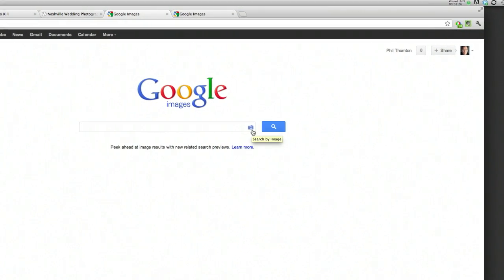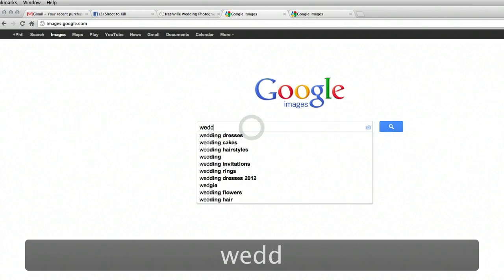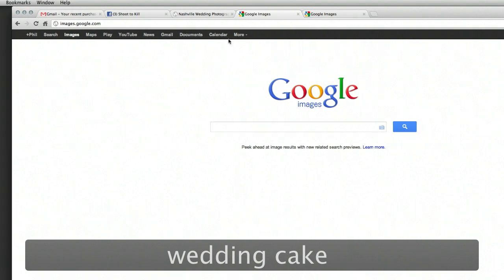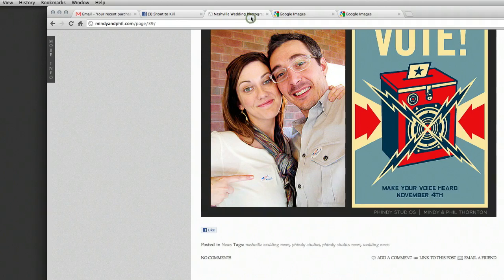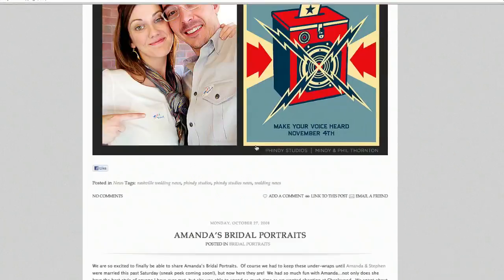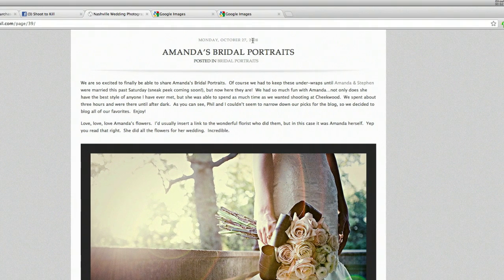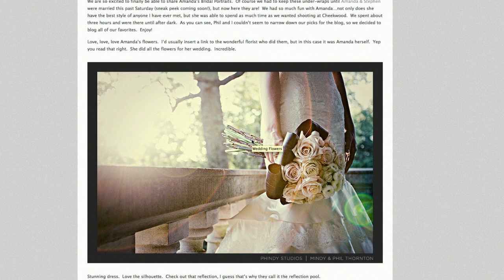How do you use this? Well, normally you'd have to type in words like 'wedding cake.' Now you can use images instead. For instance, let's go to our blog at mindyandphil.com. I'm going to take this old post from 2008 — this is an old image I know has been out there on the internet for a while. I want to show you how this works, so I just drag it over here to my desktop.